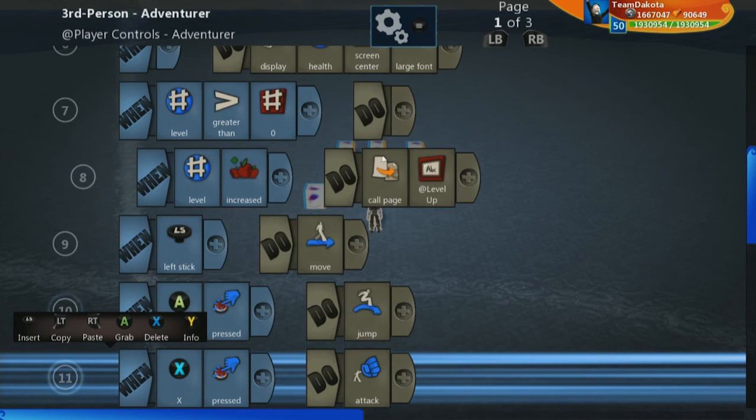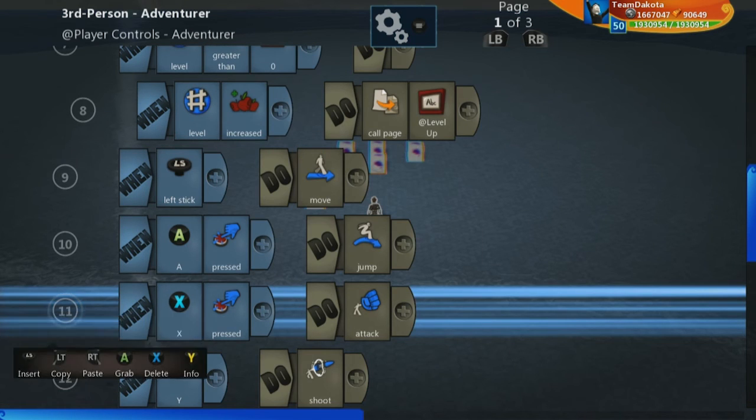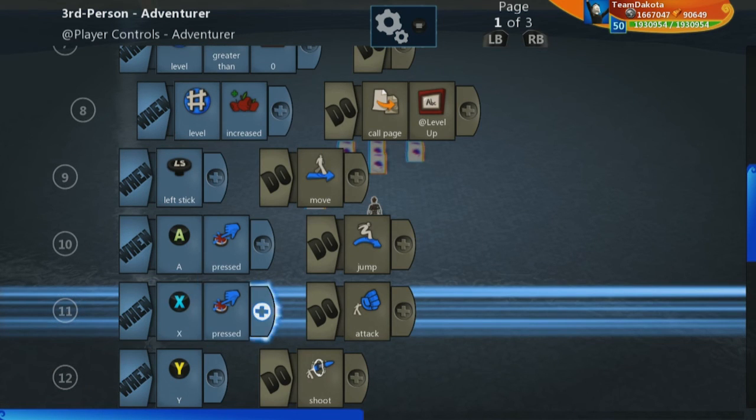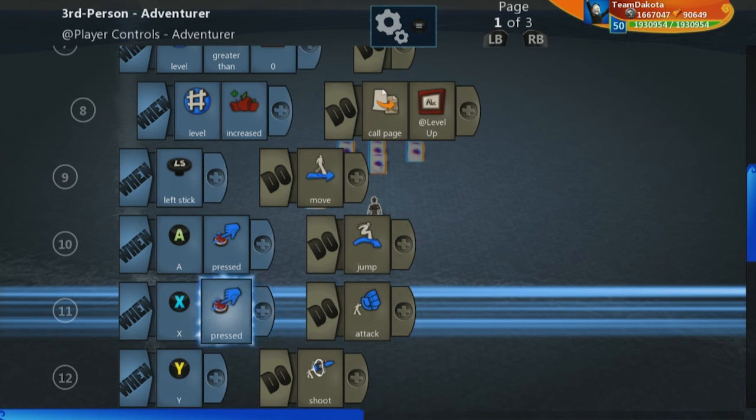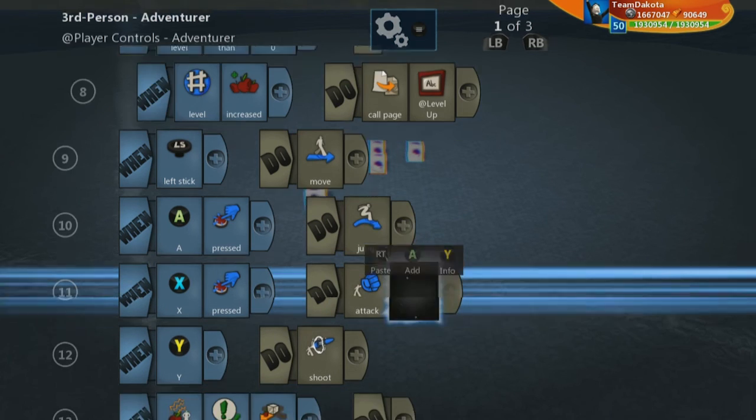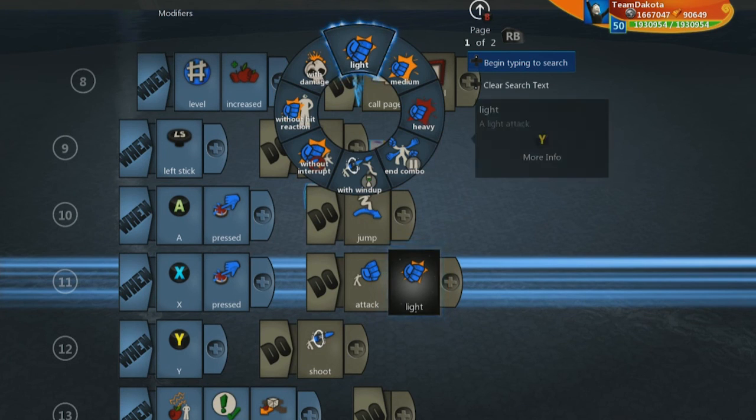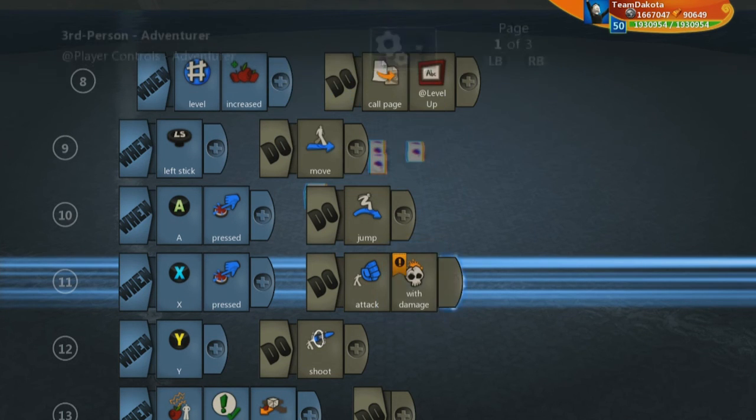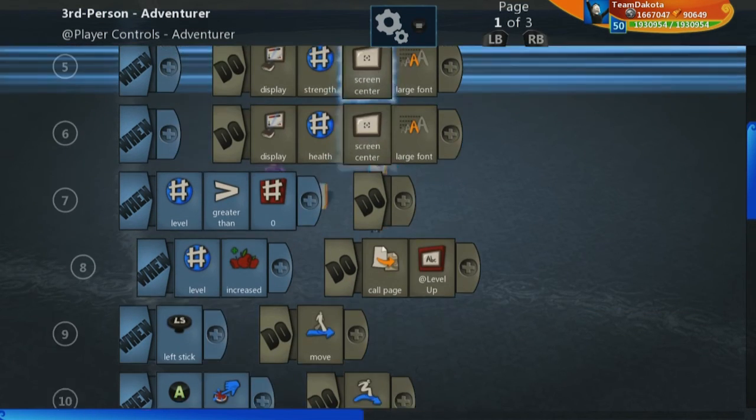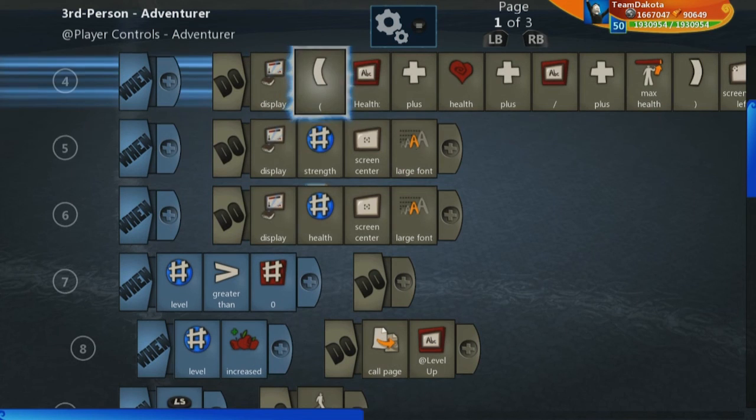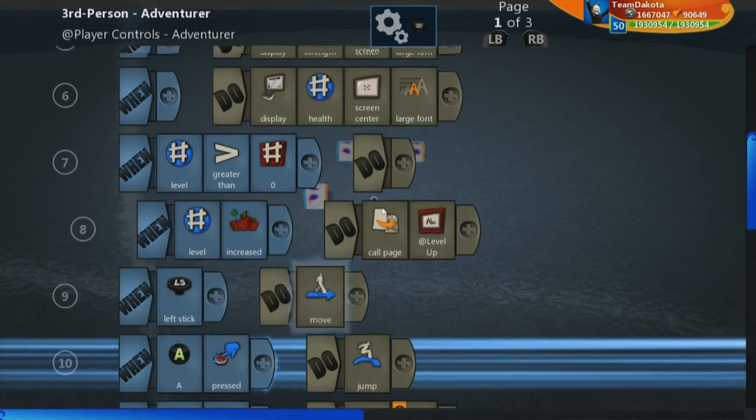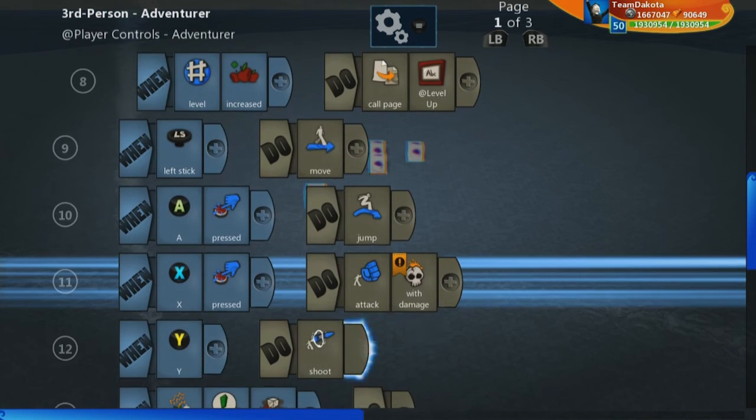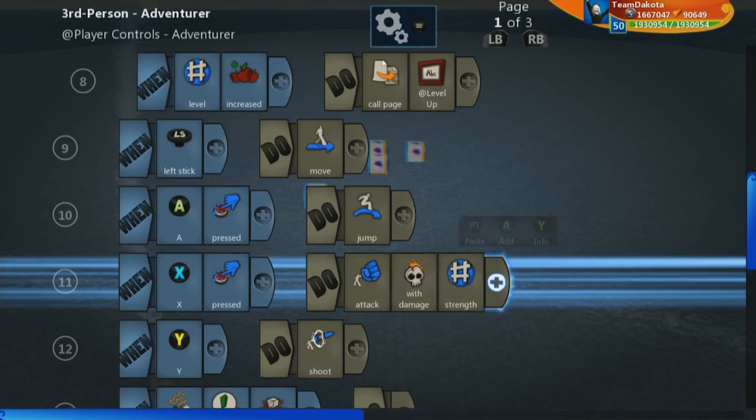So that can simply be fixed by going to line 11 here where we have when x is pressed do attack. And let's add a little modifier here that says attack with damage. And let's go ahead and grab our strength number variable up here. And now it's attack with damage strength.